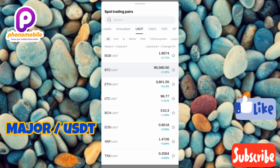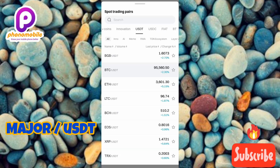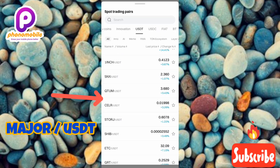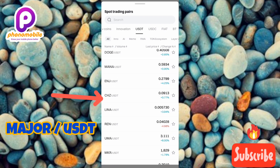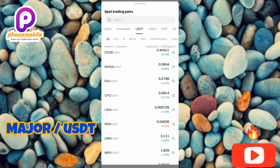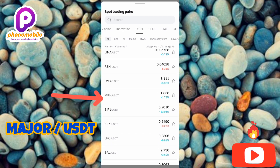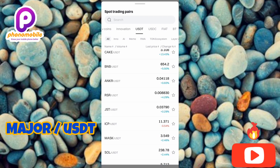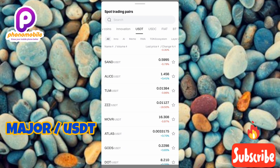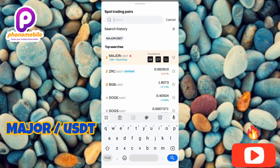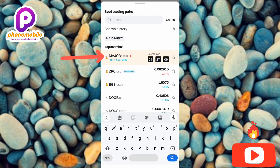This is where you'll find all the cryptocurrency pairs. You need to look for MAJOR/USDT — you can see there are many cryptocurrencies paired with USDT. Keep scrolling until you find it, or if you want to find it faster, use the search icon at the top.